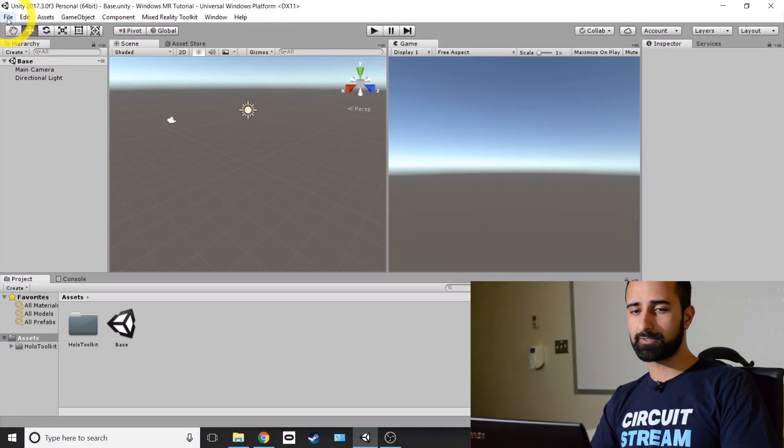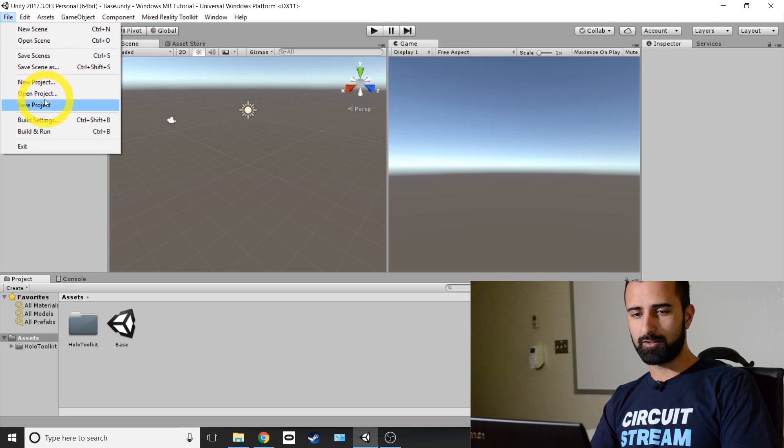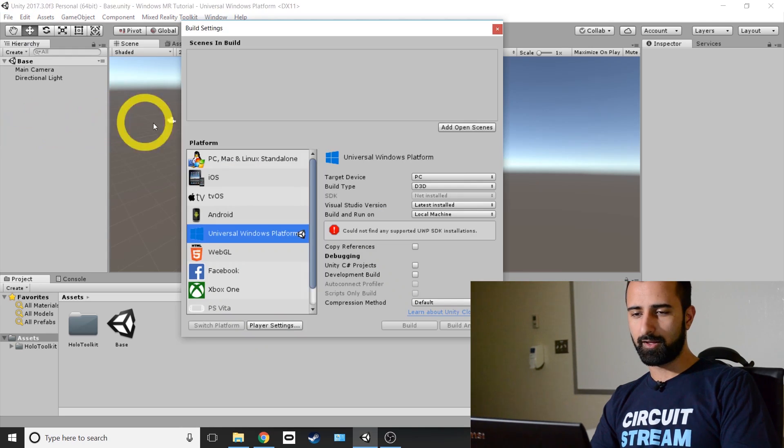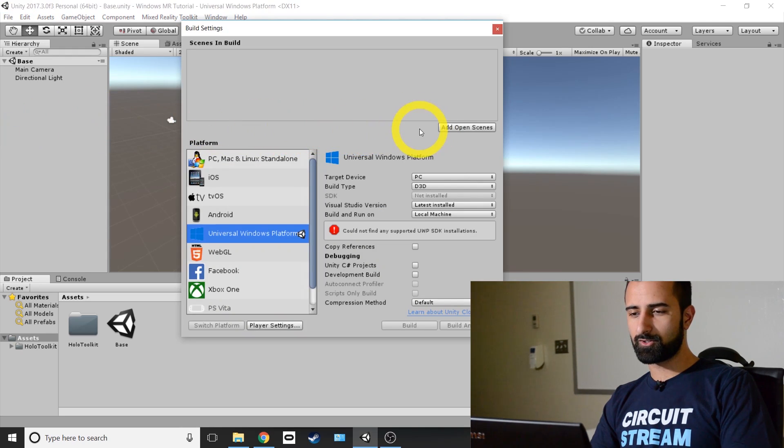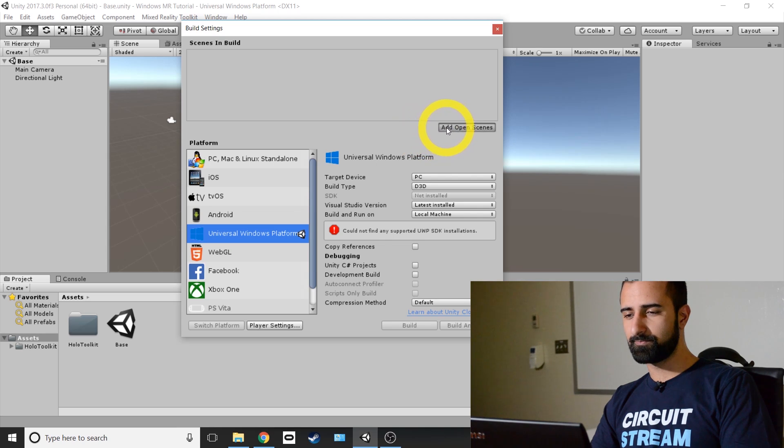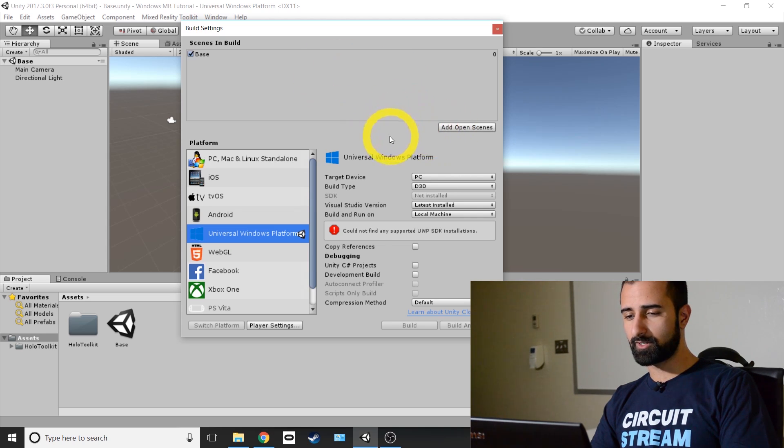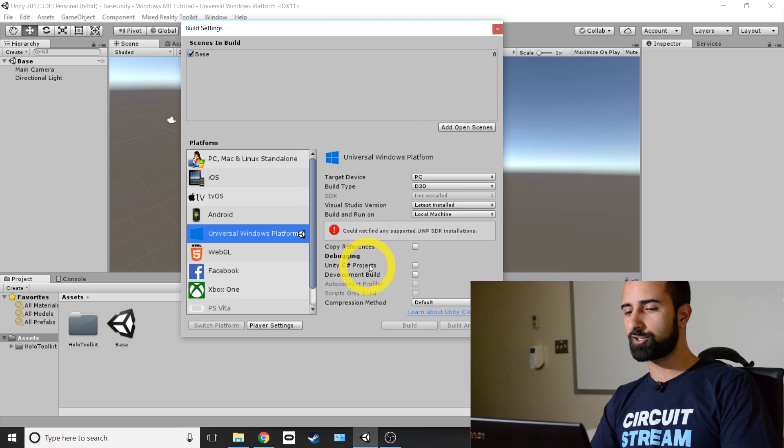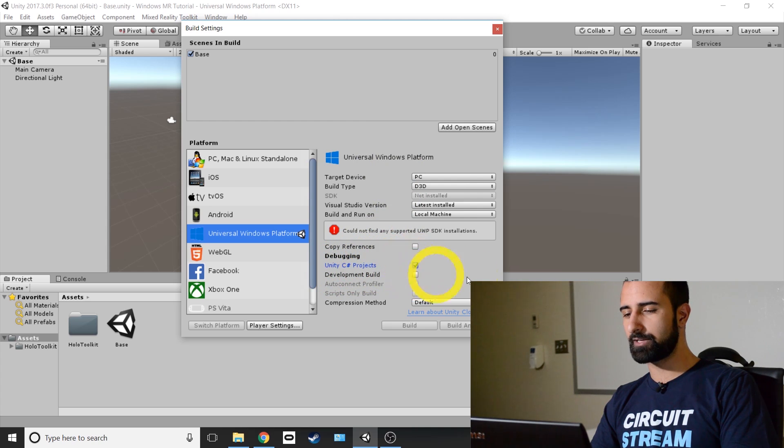Alright, so next what we're going to do is go to the Build Settings option. So you go up to the top left File, look down for Build Settings, the third from the bottom. And then you're going to just add the open scene. That's why we saved it. And we're going to go under Debugging option. We're going to look for Unity C Sharp Projects and just going to click that to make sure it's checked off.